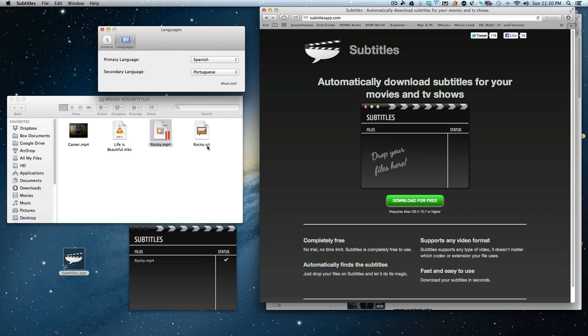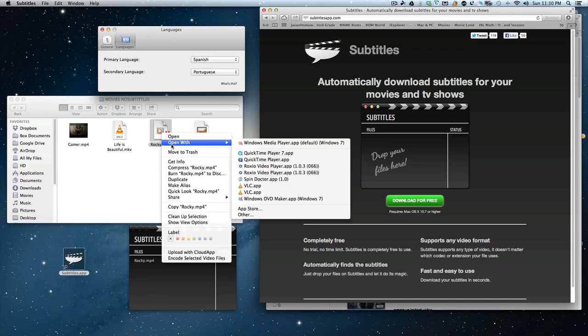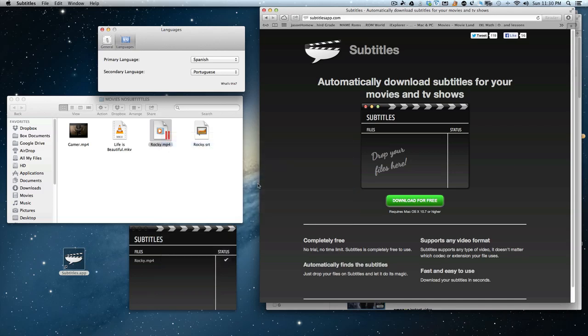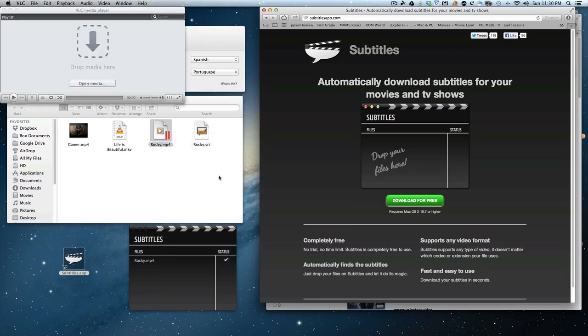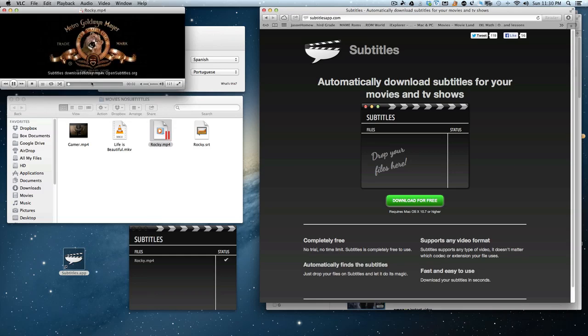So here's Rocky SRT. Now if we open this up with my favorite app, VLC, because it plays multiple formats, you'll see now it's going to have subtitles. It says it downloaded it from opensubtitle.org.